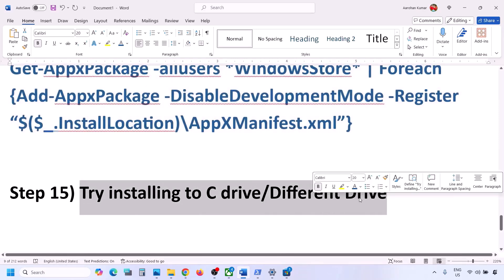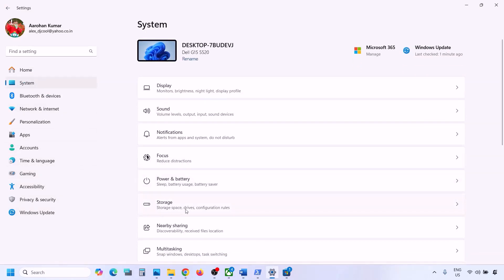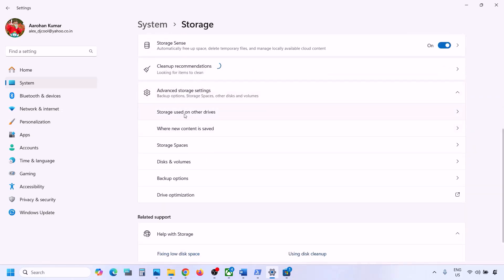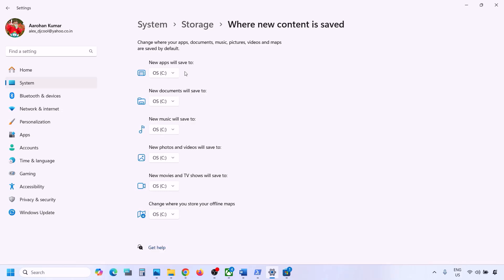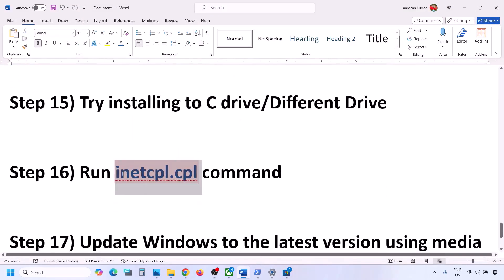The next step is to try installing Minecraft Launcher to a different drive. Open Windows Settings, go to System, then Storage. Scroll down, click Advanced Storage Settings, and select Where New Content is Saved. If it is set to C drive, try selecting a different drive such as D or E. If it is already set to an external drive, try switching to C drive instead, and then check.